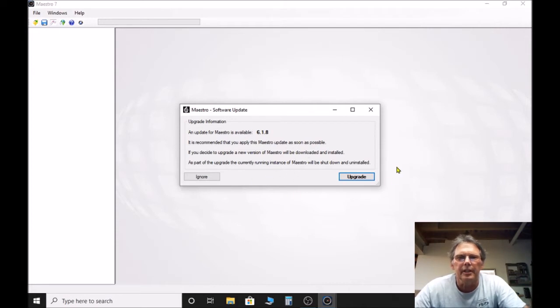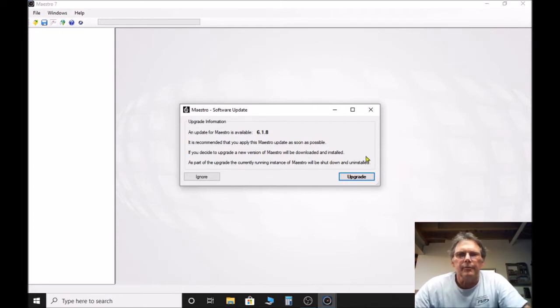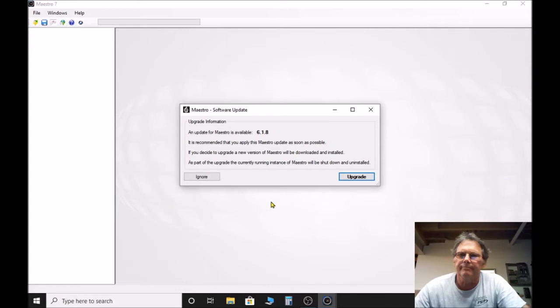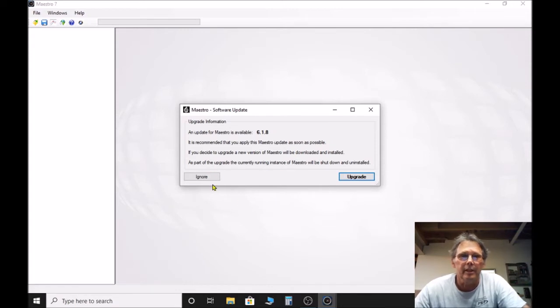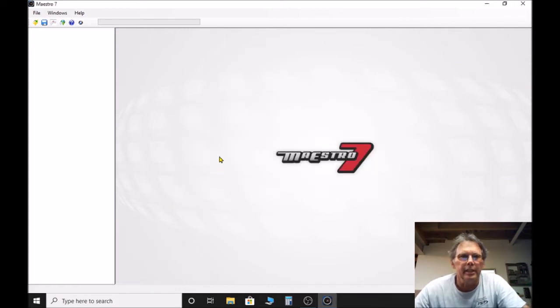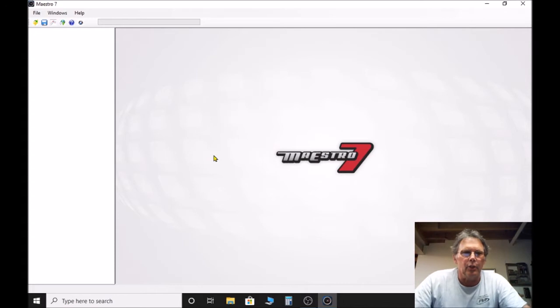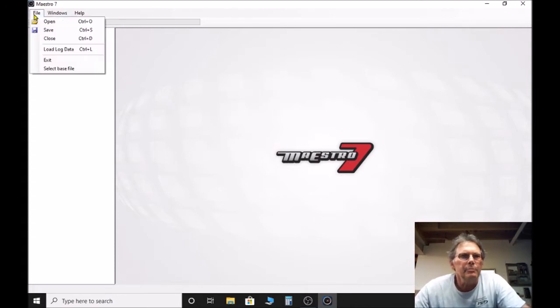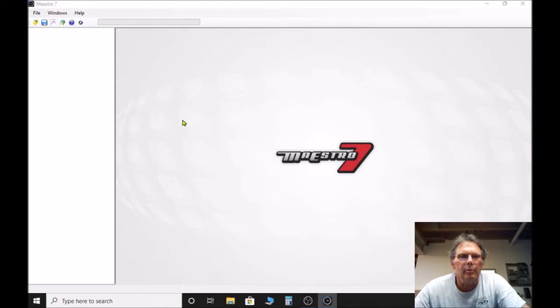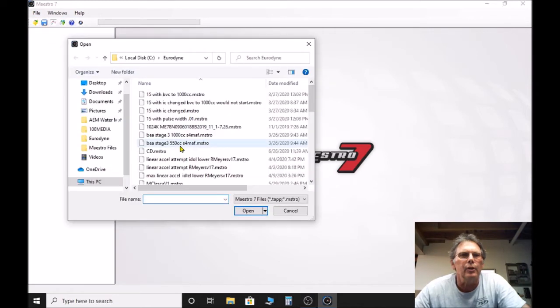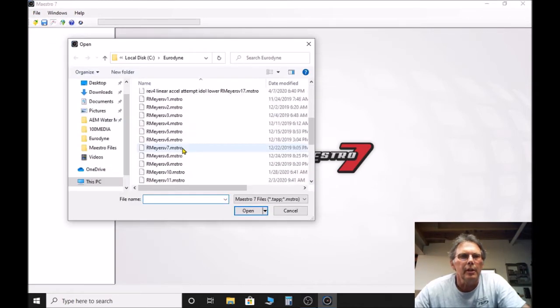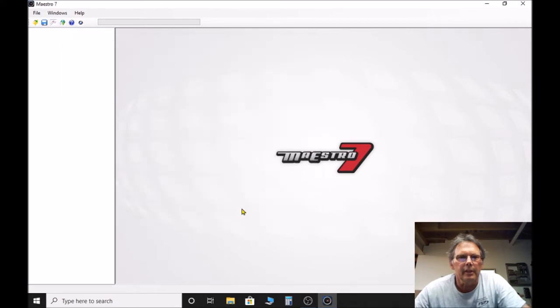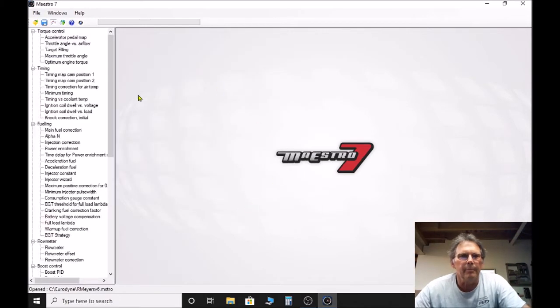I just opened Maestro here and you can see I need an upgrade. But for those of you that may already know or don't know, this upgrade button doesn't work. It never works for me anyway, so I just ignore it. When I need to upgrade I go to their website and download it from there. I'm just going to open up one of my older files that I've got.